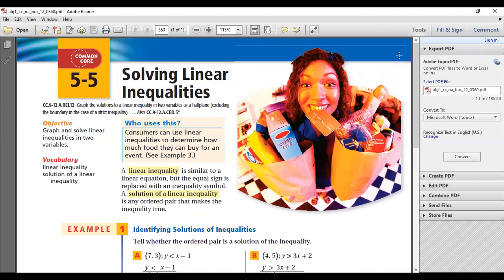Before we start, let's check the definitions. A linear inequality is similar to a linear equation, but the equal sign is replaced with an inequality symbol. Linear equations produce straight-line graphs. In a linear inequality, the difference is only that the equal sign is replaced with inequality symbols — greater than or less than.